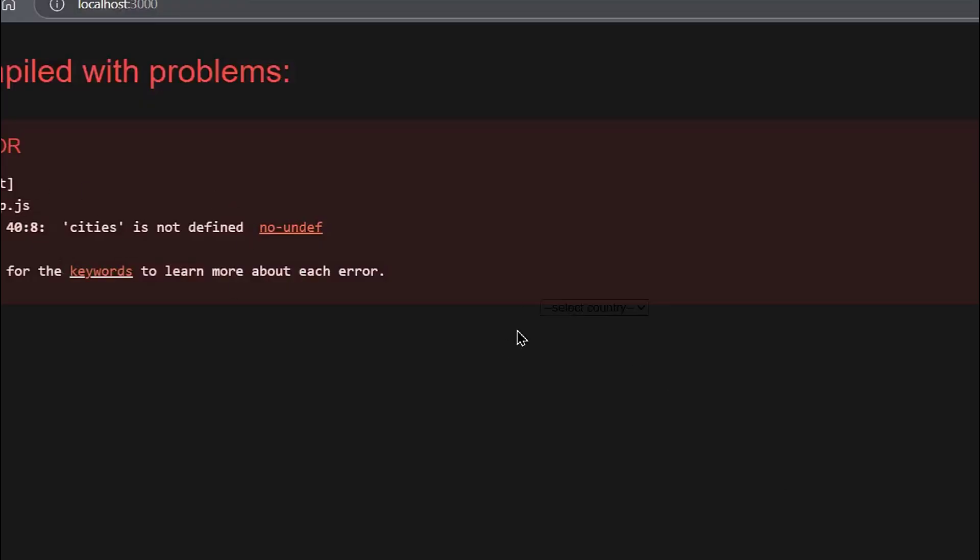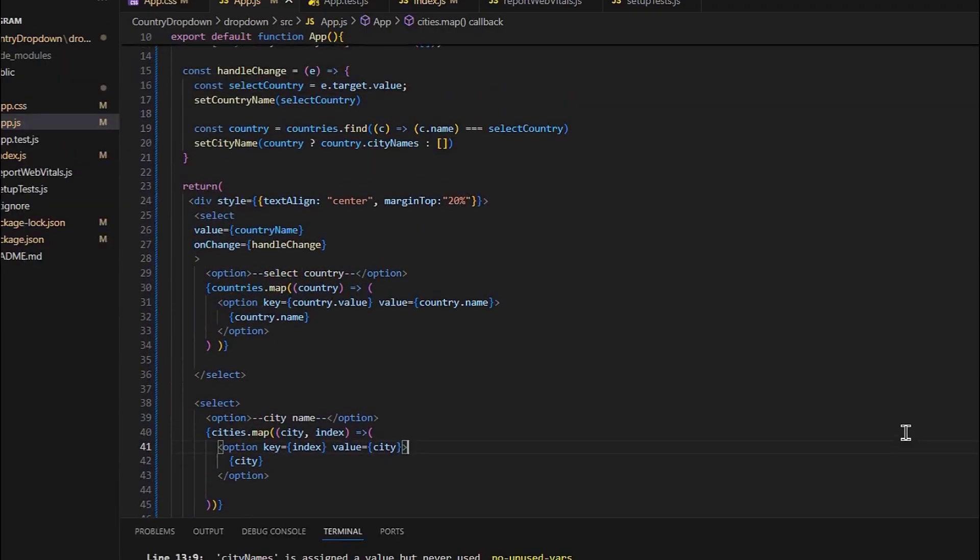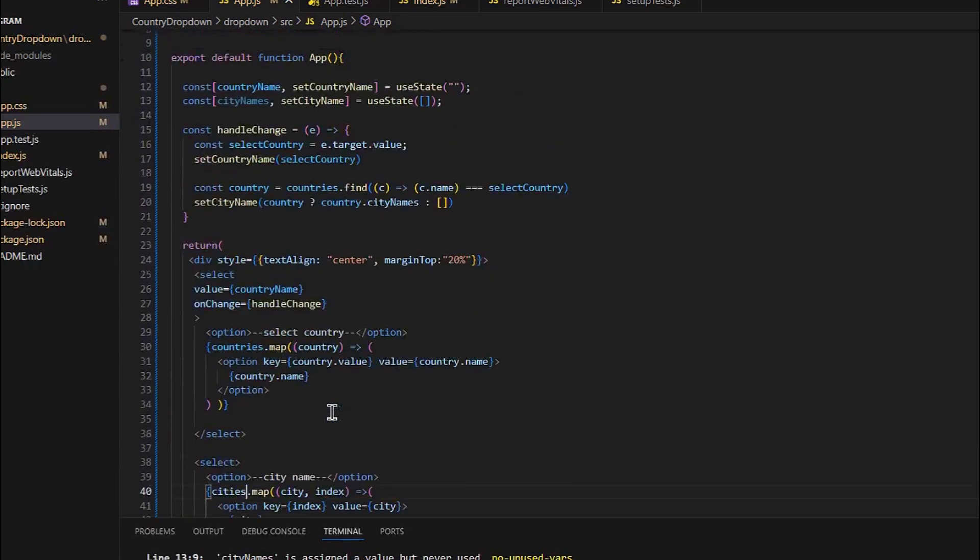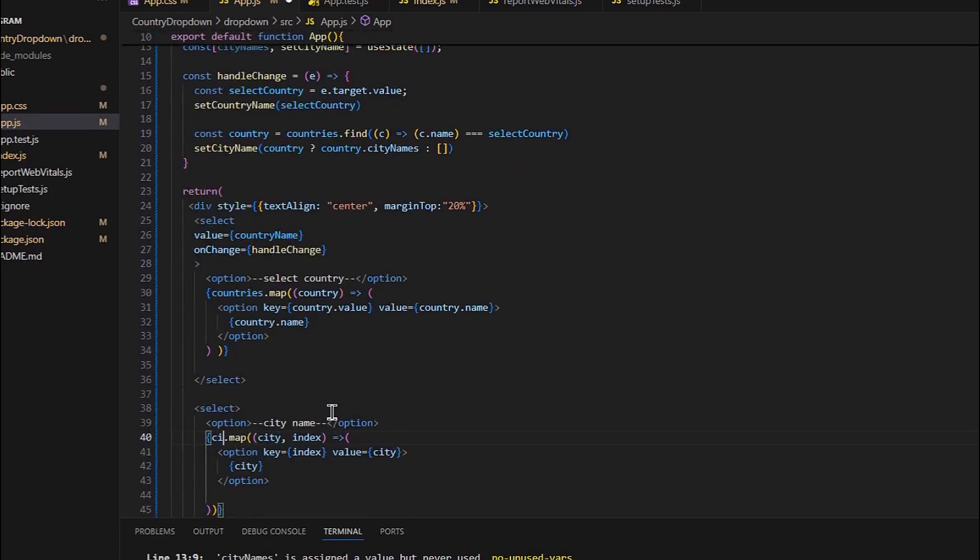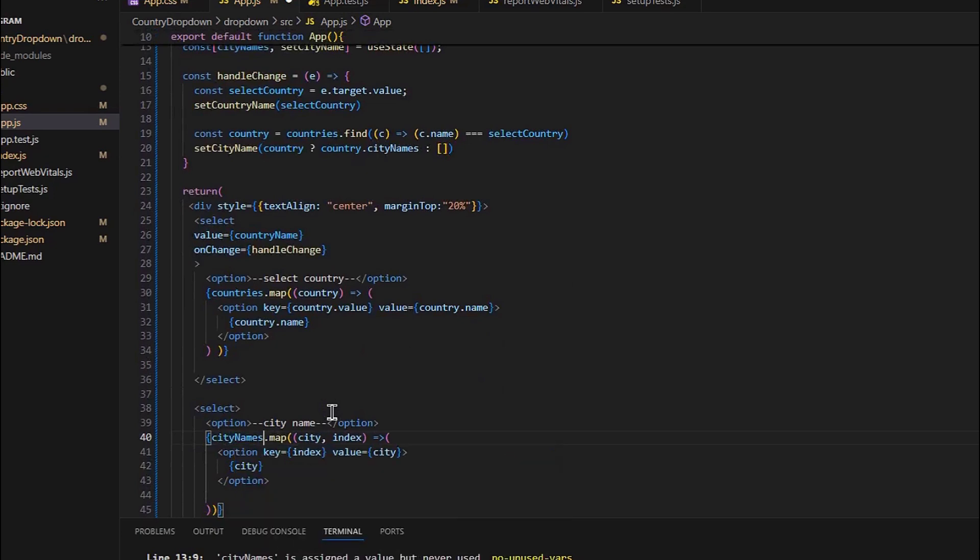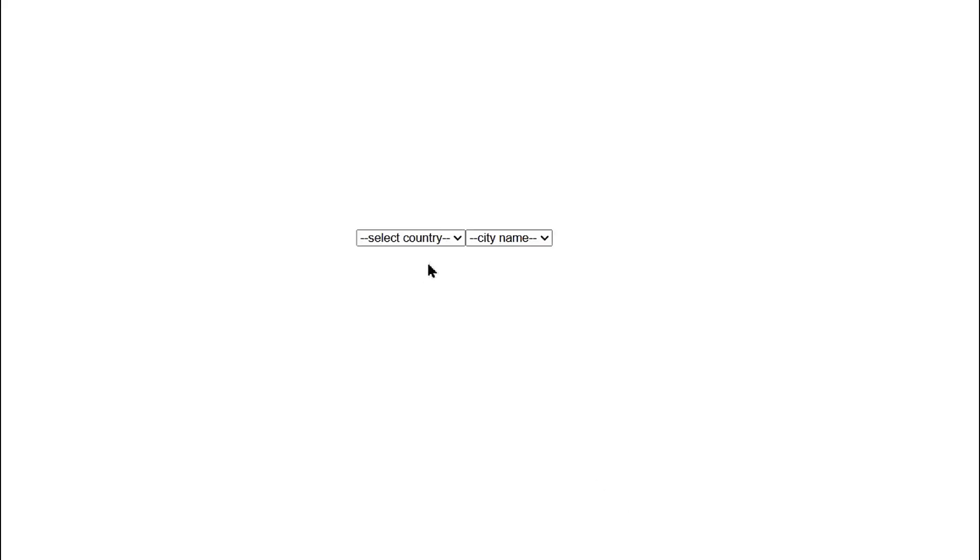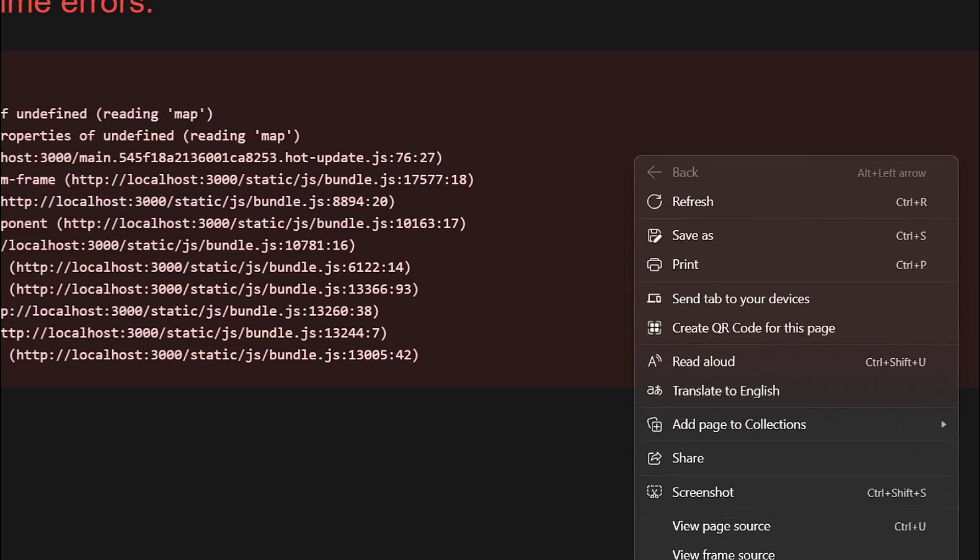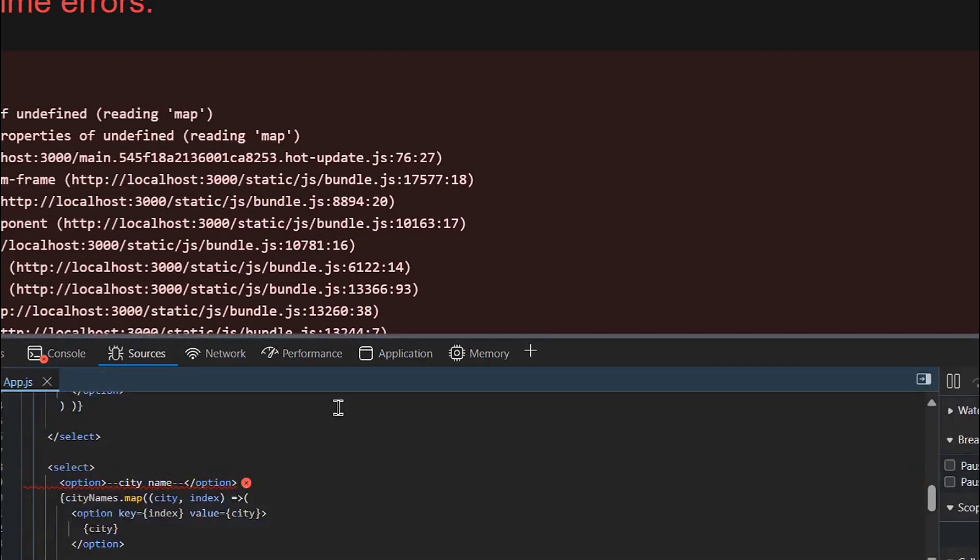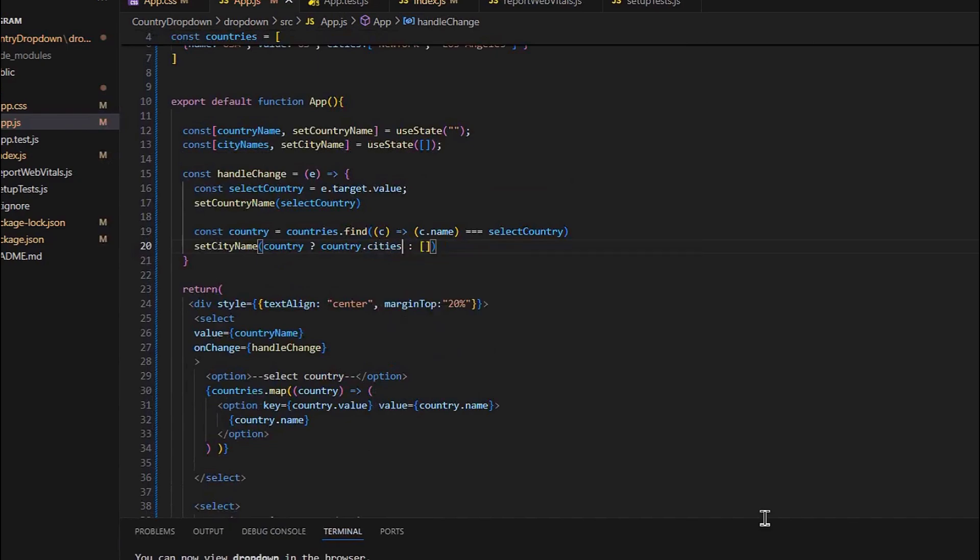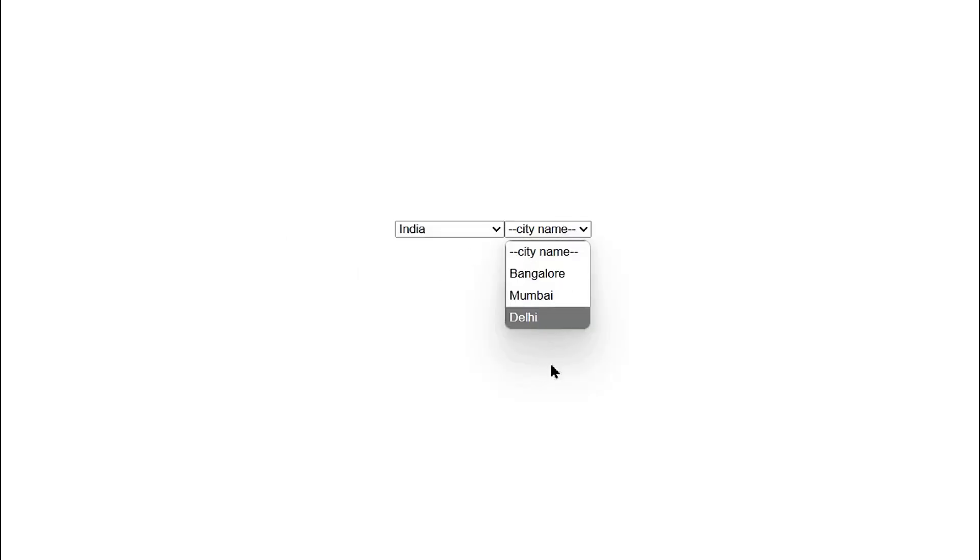Okay, there is an error. This should be cityName. Okay, this should be cities. Here we go. This is working fine.